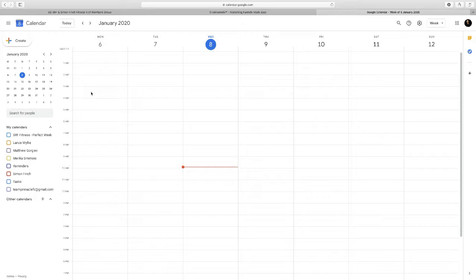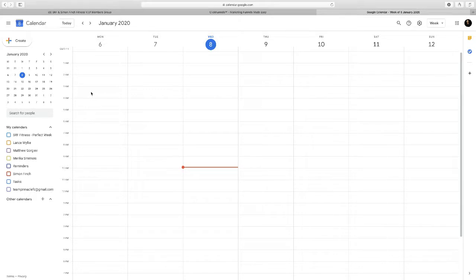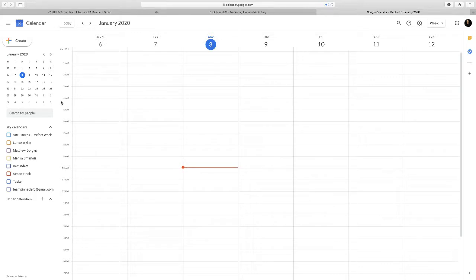This is the best calendar in the world which we use for recommending to clients who are working with us in our consulting business. I'm going to show you how you can set up multiple tabs and share those calendar tabs or layers or separate calendars, whatever you want to call them.